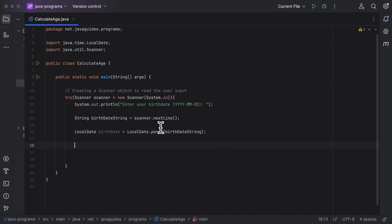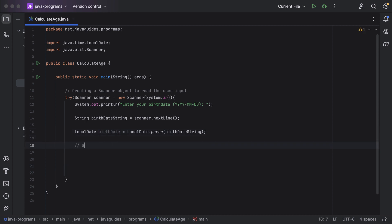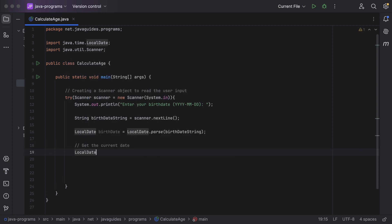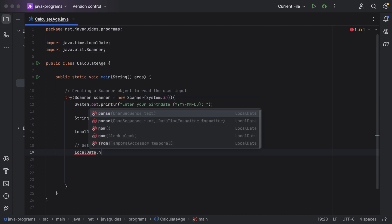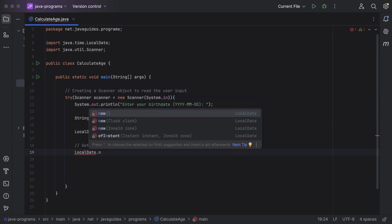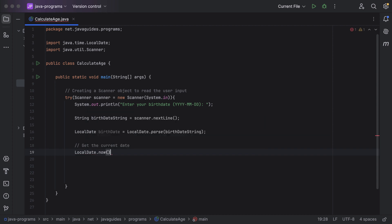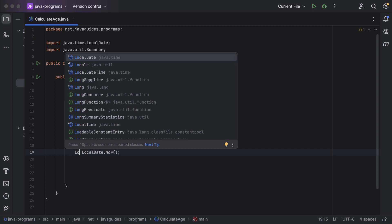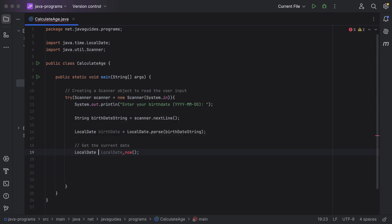Now we have converted the birthday date string into a LocalDate object. Next, to find the age of a person, we need to get the current date. We can do that using the LocalDate class — it has a now() method that returns the current local date. Let's store the result in a LocalDate variable called 'currentDate'.